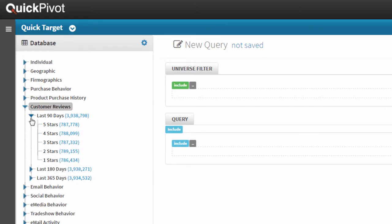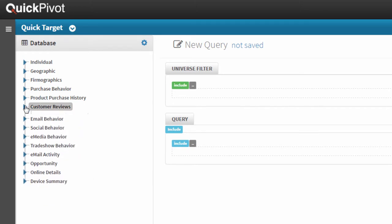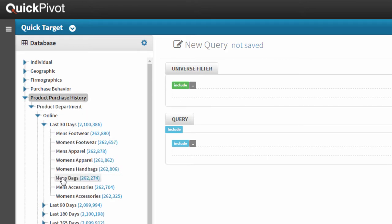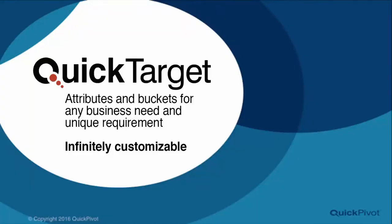And even more complicated combinations of things like purchase history, where I want to look at major product department sales over the last 30 days in my online channels. We can set up attributes and buckets for any combination of business needs and unique business requirements. QuickTarget is infinitely customizable so that marketers can log into the system and always see exactly what they need.